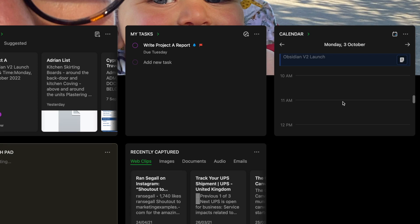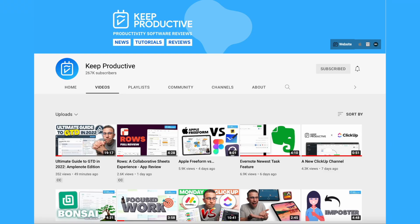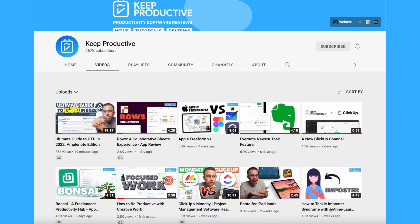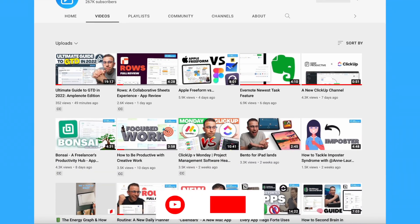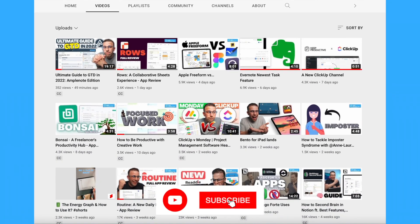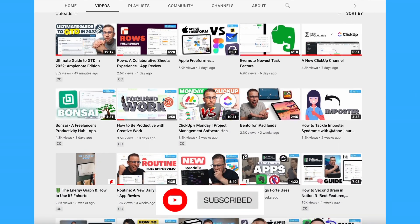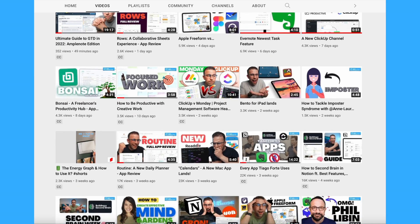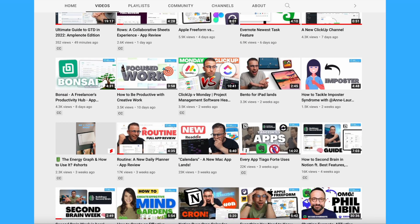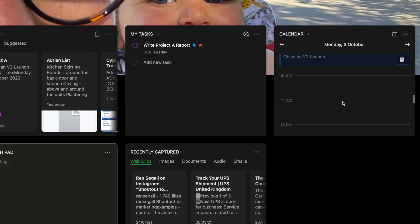Welcome — if you're new here, my name is Francesco. I run Keep Productive, which covers lots of productivity tools and resources. If you're new, please do hit the subscribe button — it'd be great to have you here in the community. You can check out some of our courses in the description below too.